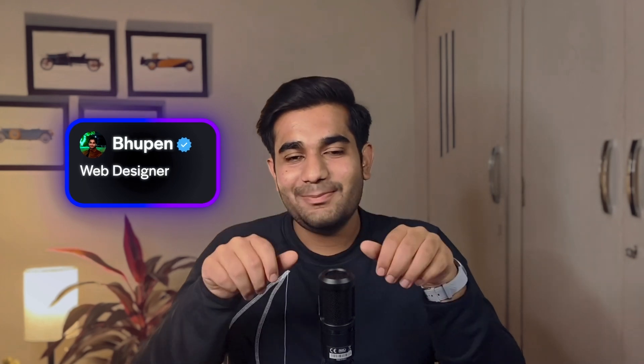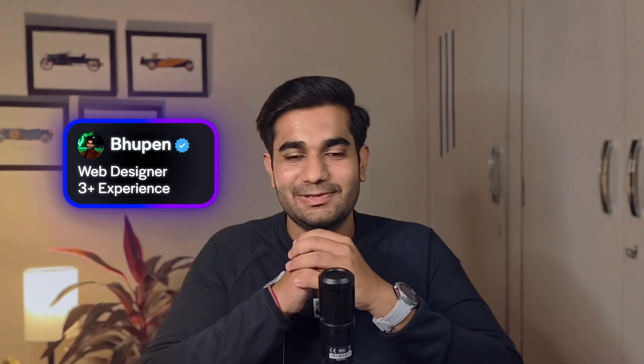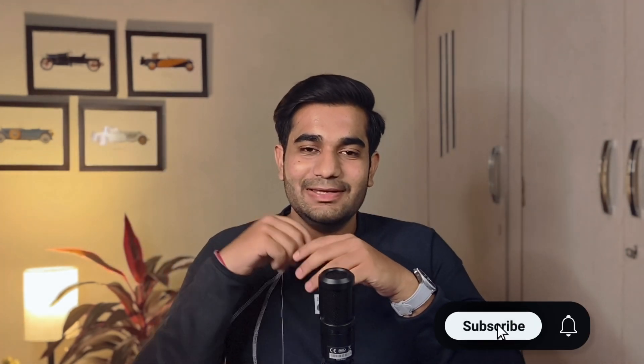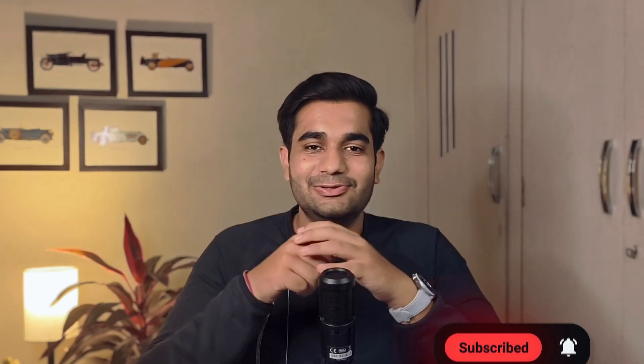By the way, I'm Bhupain, a web designer with more than 3 years of experience. And on this channel, I dive deep into no code design with tools like Framer and Webflow. If you want to level up your design game, hit the subscribe button and let's learn together.